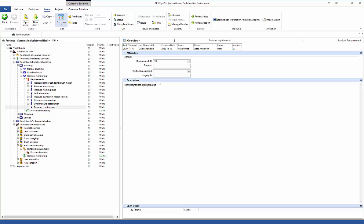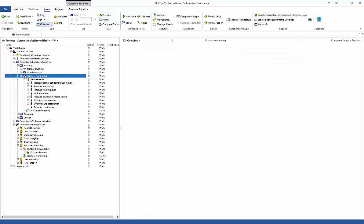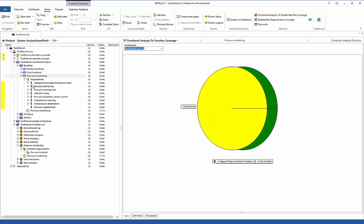Now the requirement is created and we can start typing some text in here. Looking at the pressure monitoring complete analysis function, we have a view which shows us the outbound status of requirements. We can see that we have eight requirements that are not handled. Clicking in the pie chart will highlight those eight requirements that we have not yet done something with downstream.